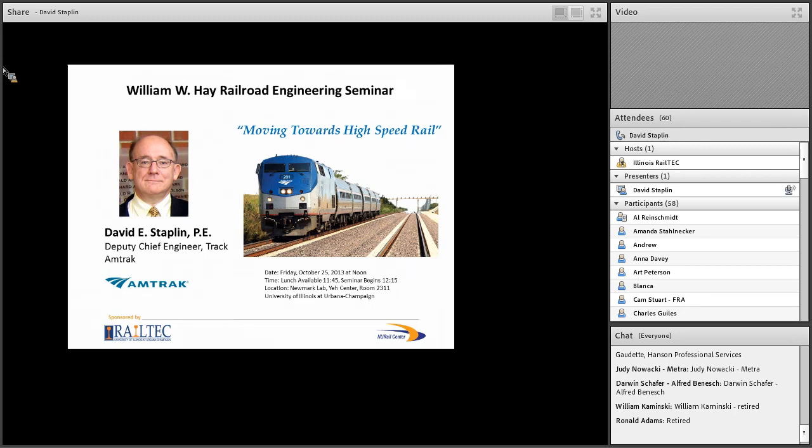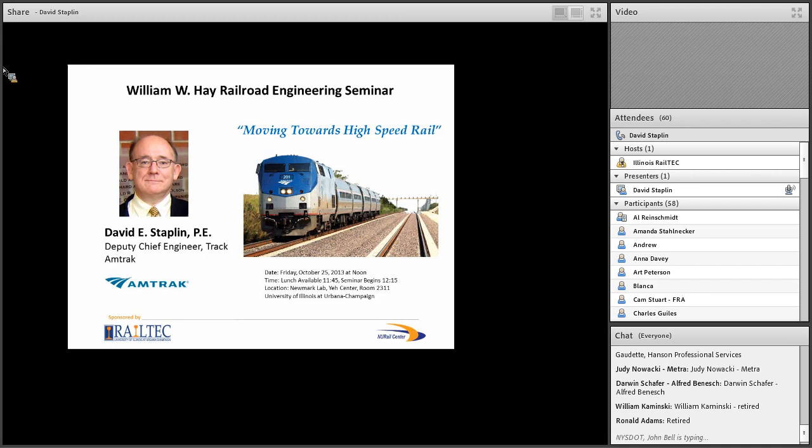If we have a fire alarm, what I would like you to do is exit in an orderly fashion from either of the doors on either side of the room, descend to the first floor, and go outside the building, and please assemble on the north side of Main Street by the Hydro Systems Lab, and I'd like you to use the buddy system, so pay attention to who's next to you and make sure that they've gotten out.